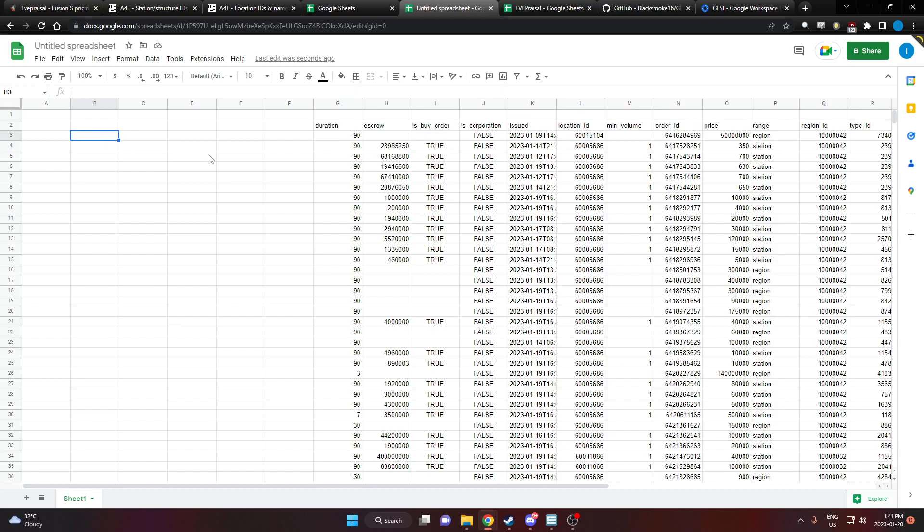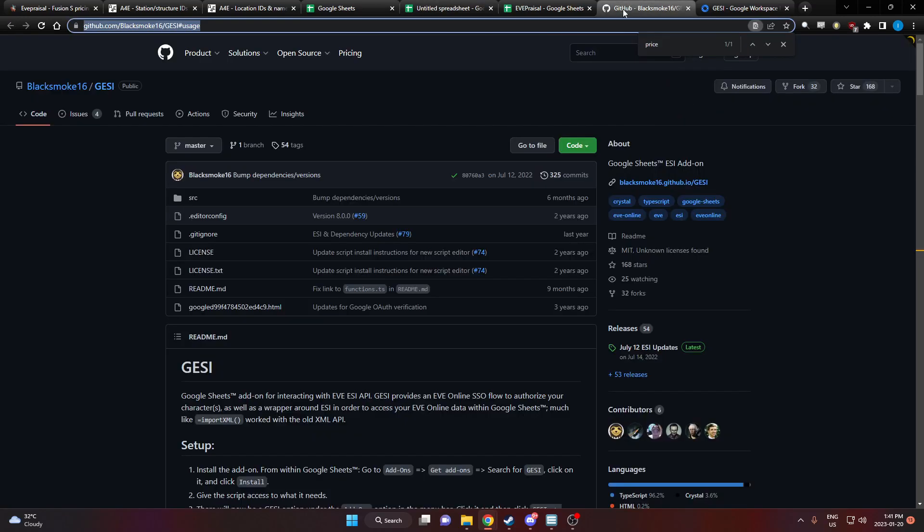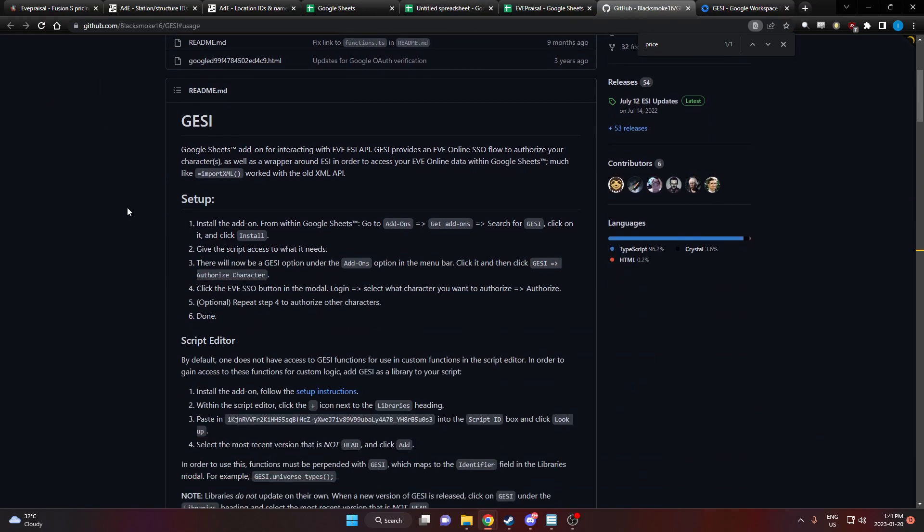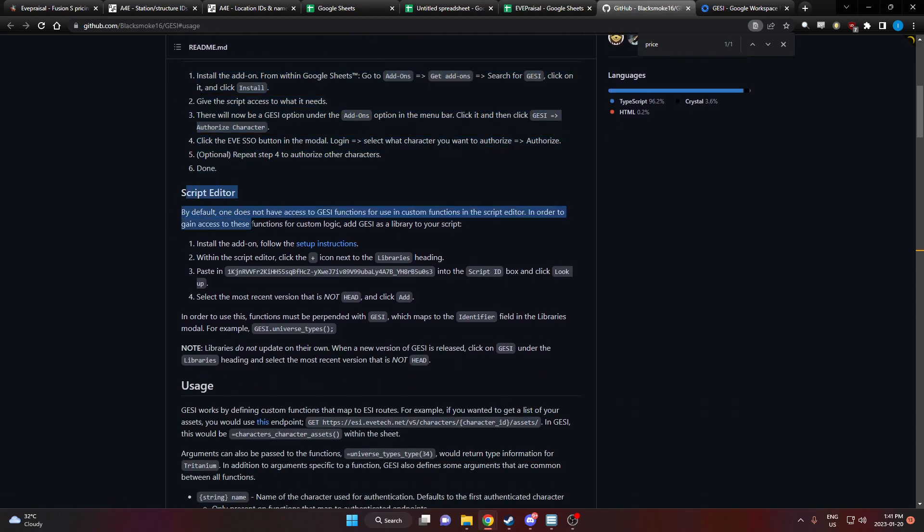Now we need to add a custom function to Gessie, one that isn't in there by default. So if you go to the Gessie GitHub page, I'll leave a link in the description. We've finished the setups, that was very quick and easy. Now we're going to do a little bit of script editing.